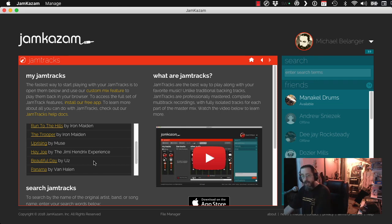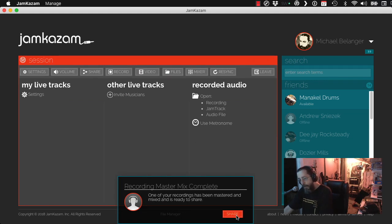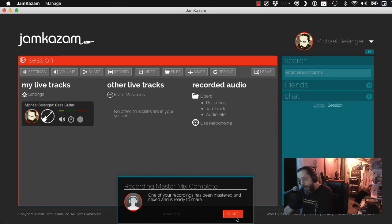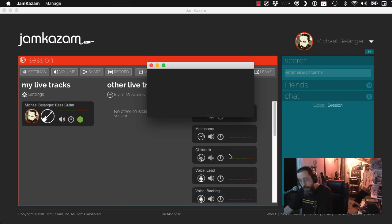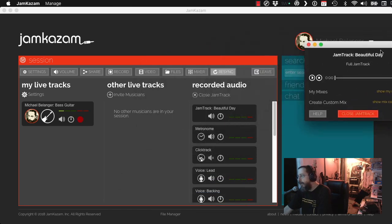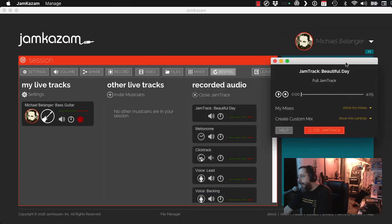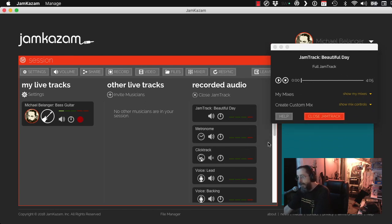So let's click on Beautiful Day. And just like when you're in a session with other people, it opens up a session. The same software. And you get a little player.